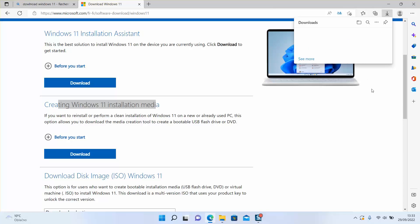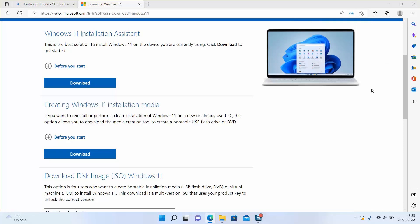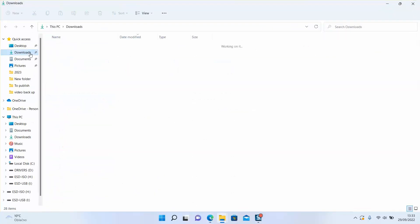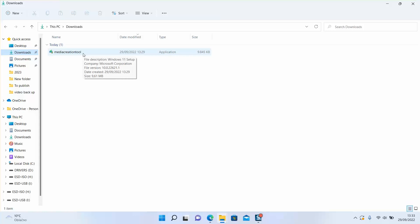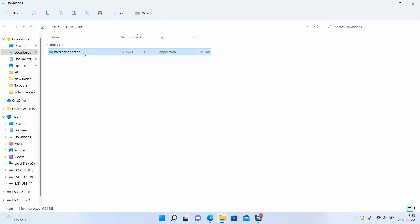I have it already downloaded, so I will go to my downloads folder and click on the downloaded software. It's a very small file, about 9 kilobytes, and it should be very light, so we will click on it to start. Windows will ask you if you really want to allow this application to make changes to your device — just click yes.